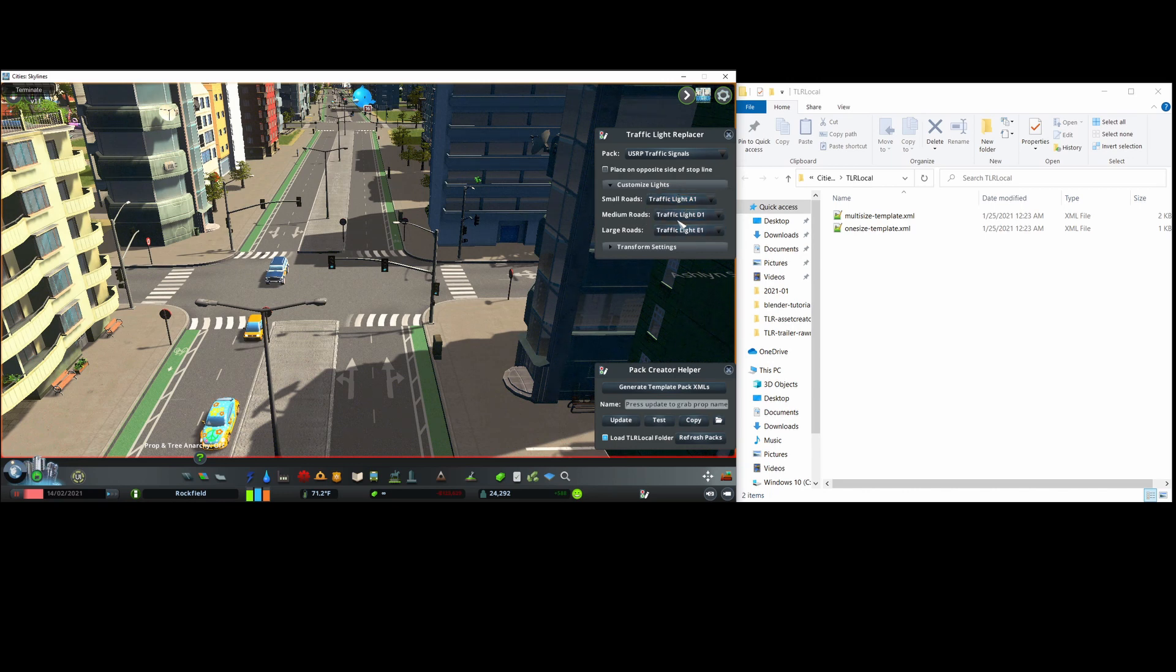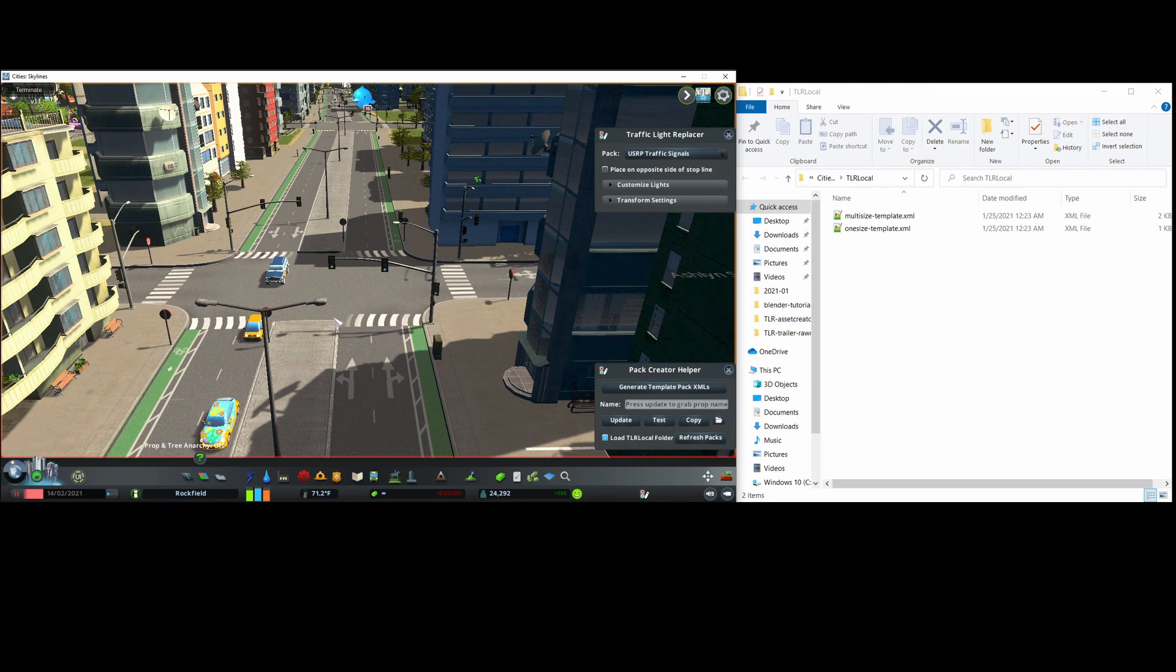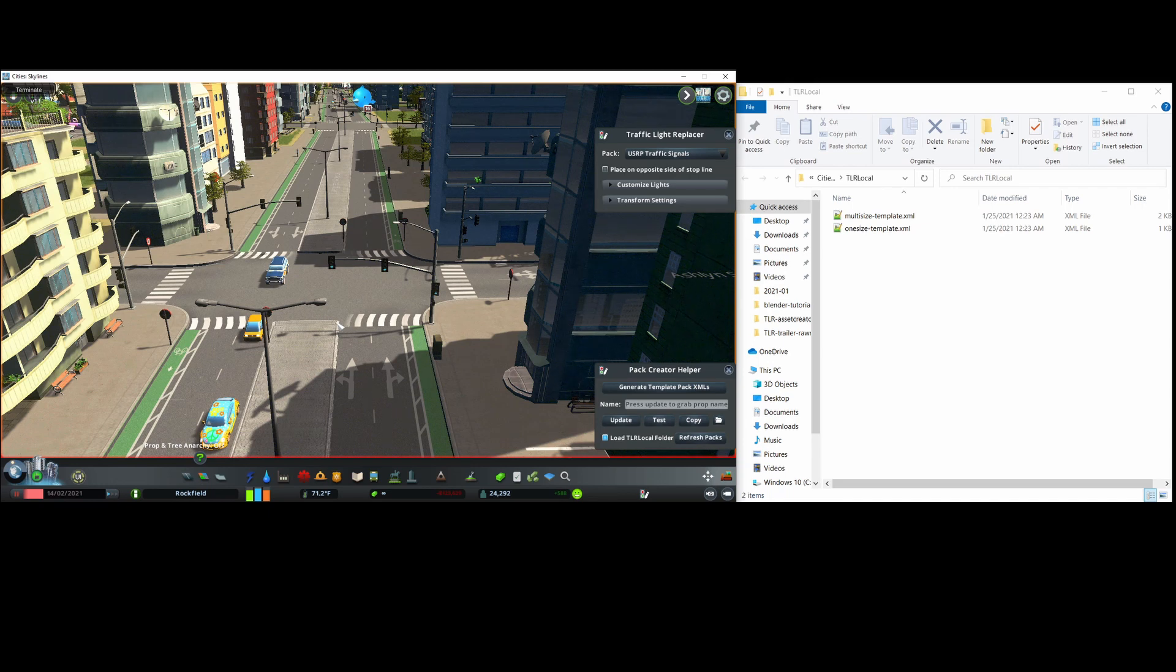While most the time you'd want to use the multi-size pack type, one disadvantage of it is that they do not support replacing mirror traffic lights. You can see this here, for example, in the USRP signals where in the vanilla game there'll be a prop here, but with multi-size packs such as this one there is none here. So if you need that feature, currently only the one size pack type is supported. This might change in the future, so if something changes I'll post an update below.